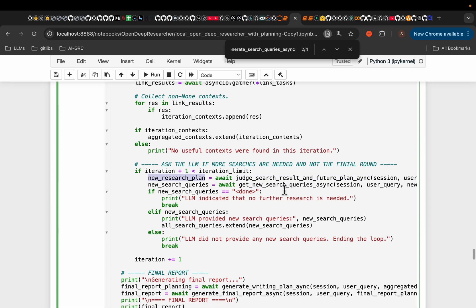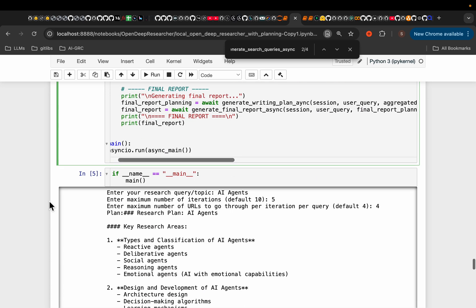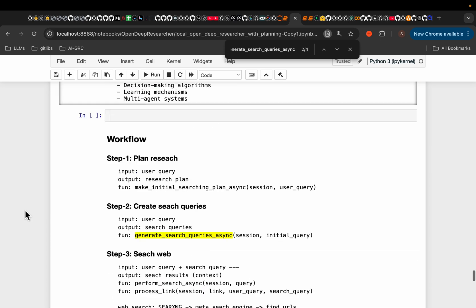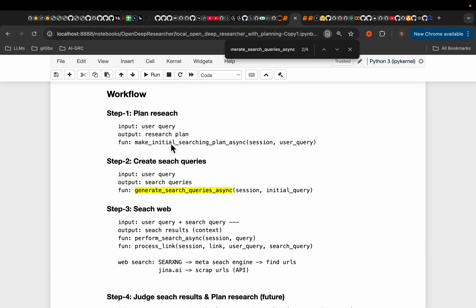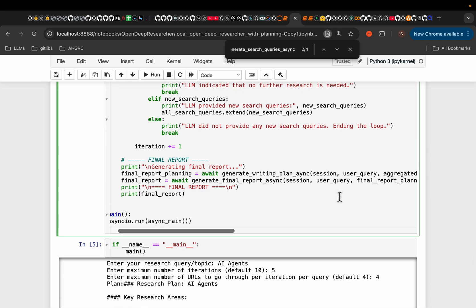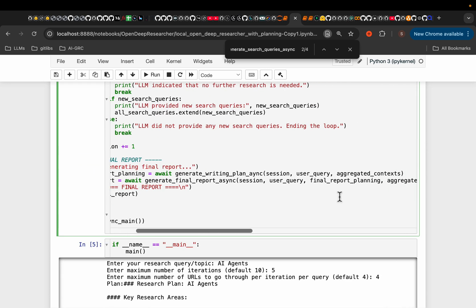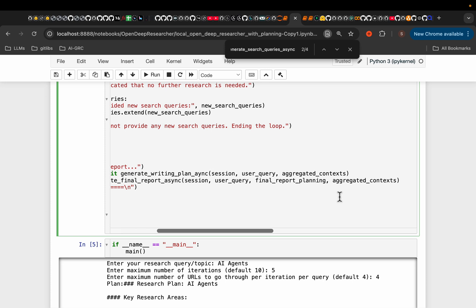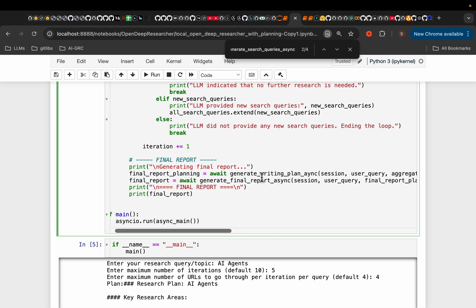So if it's a new research plan, then we will create a bunch of more queries, just like what we did in step number one and two here. We're creating new queries. So these queries are different from the queries we created here. So we create new queries.